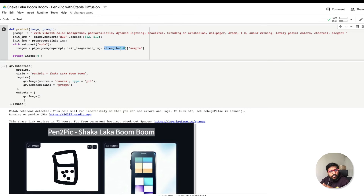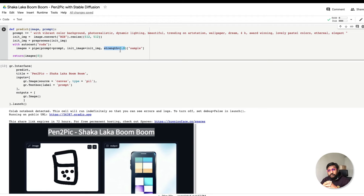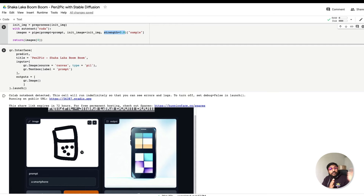If strength is 0, the text is completely disregarded and only the init image is used. On a scale of 0 to 1, you're balancing the init image against the text. I'm using 0.8 because I want more weightage from the text prompt but also some flavor from the image. The sketch is very plain, so if you give more weightage to the image you'll get a plain sketch — but what I want is to take the sketch and produce a photo-realistic image.